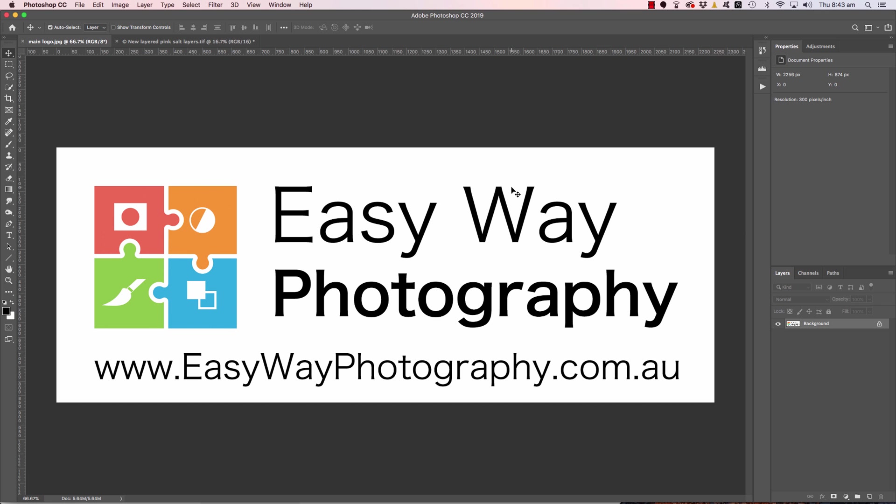G'day, how you doing? Adam Williams here from Easyway Photography. In this tutorial I've got something really special, something that I don't think is known by a lot of people.